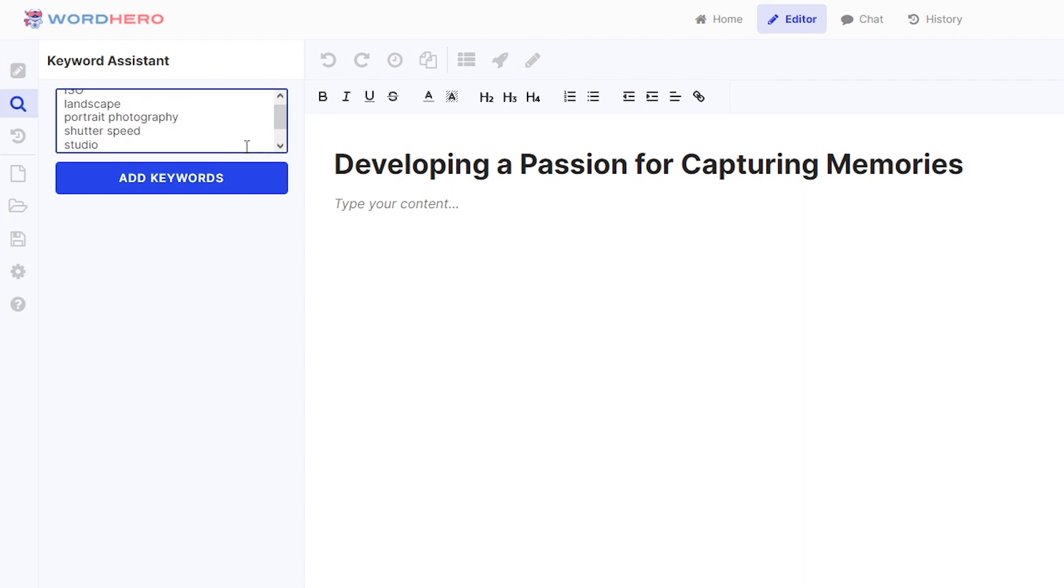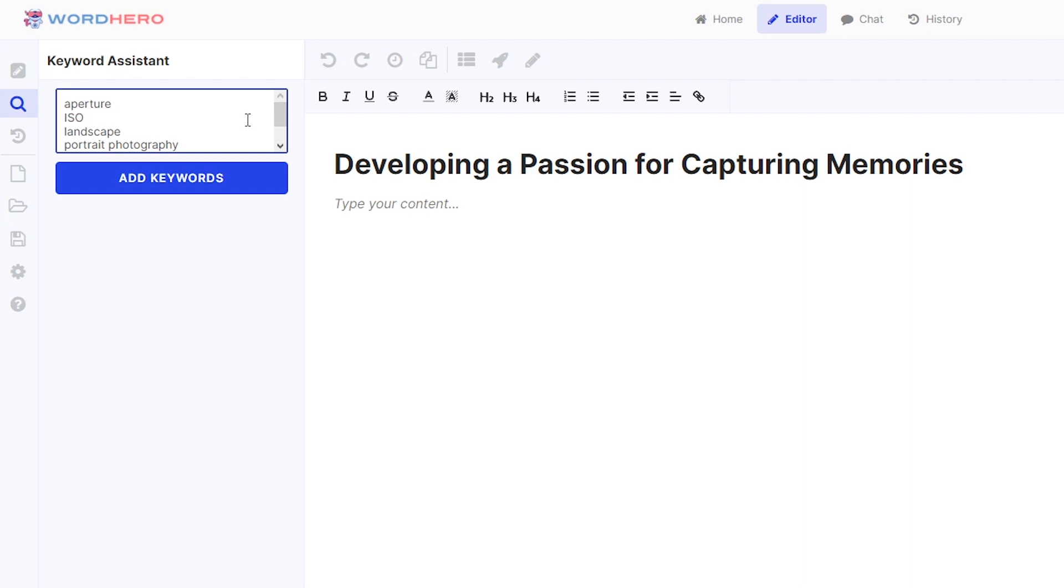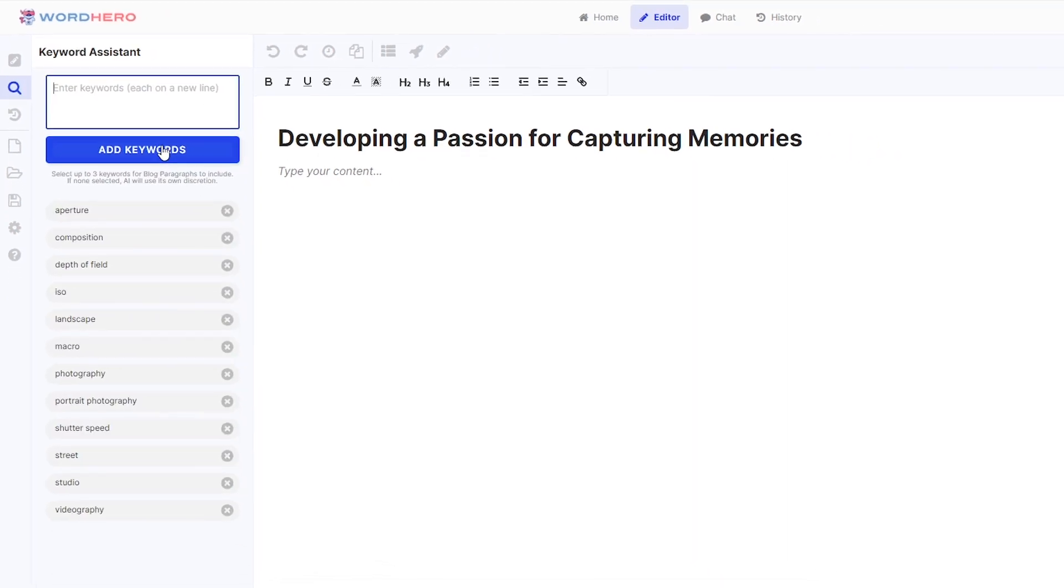Okay, there you go. So I list a total of 12 keywords. You can add as much keywords as you like here. But once you are done, just click on the add keywords button. Okay, there you go. So automatically, it is listed down below, we have all of the keywords ready for word hero to use.